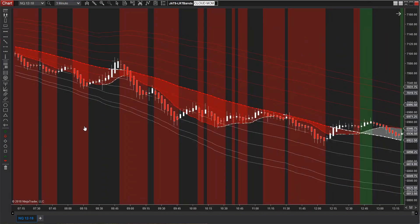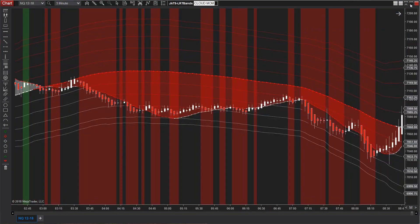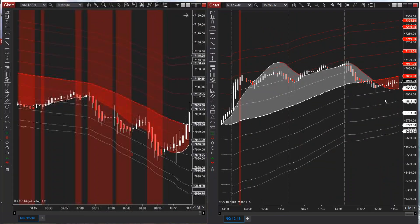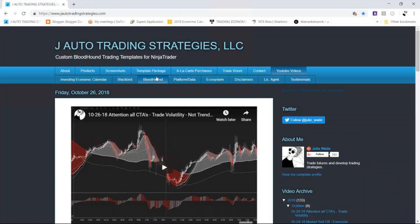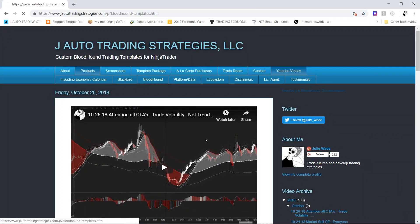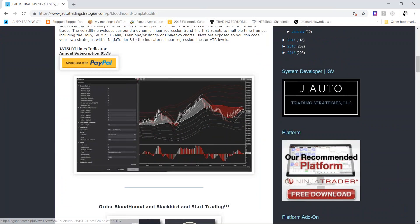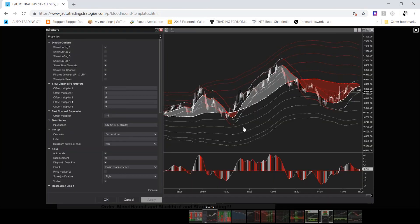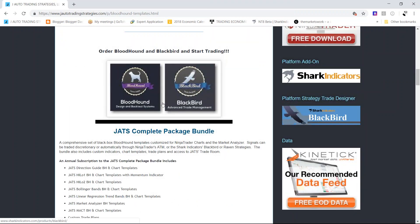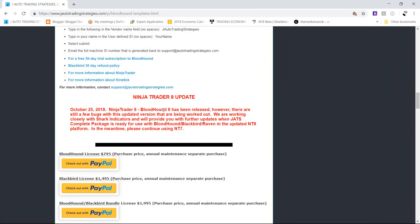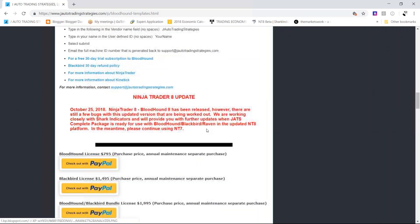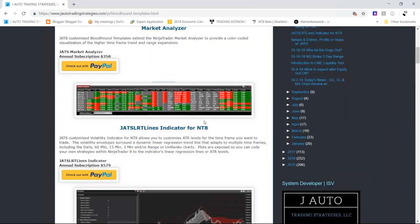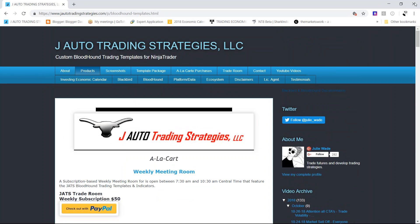All right, y'all have a great weekend. Come see us in the trade room and come go by the website. The indicator is available for NinjaTrader 8. If you don't want the Bloodhound package, just pick up the indicator by itself. Otherwise, get the complete package and you get the templates and everything else with it with Bloodhound. Thank you so much, y'all have a good weekend.